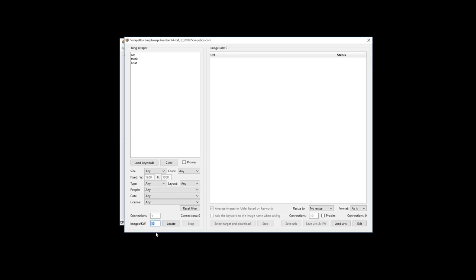Down here we have the option for images per keyword. I'm going to set it to 10 images per keyword. It goes all the way up to 1,000 — that's the maximum Bing allows, not an add-on limitation. Bing only allows a maximum of one thousand results per keyword, though you may not always get a thousand depending on availability.